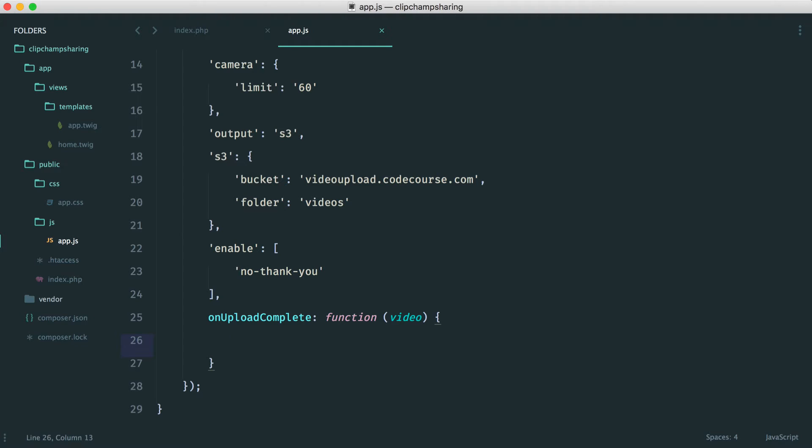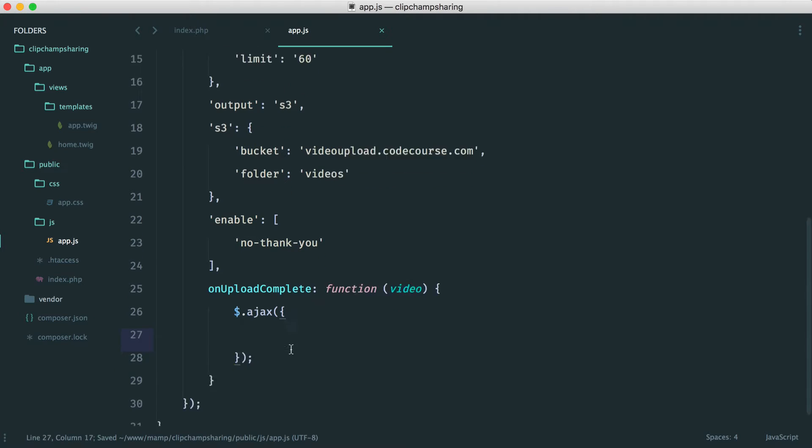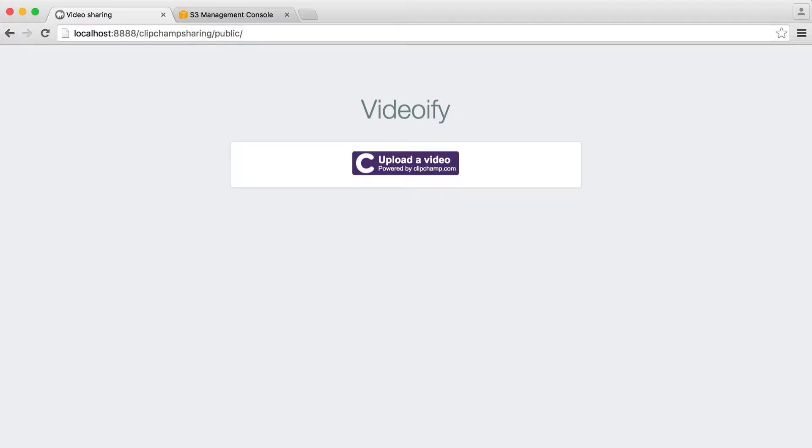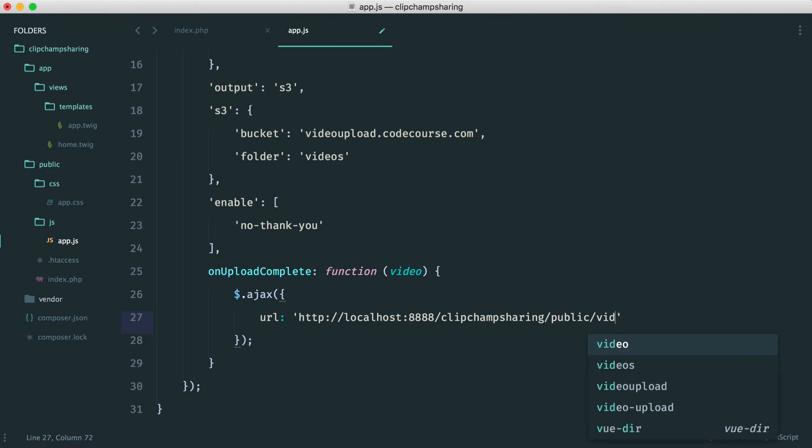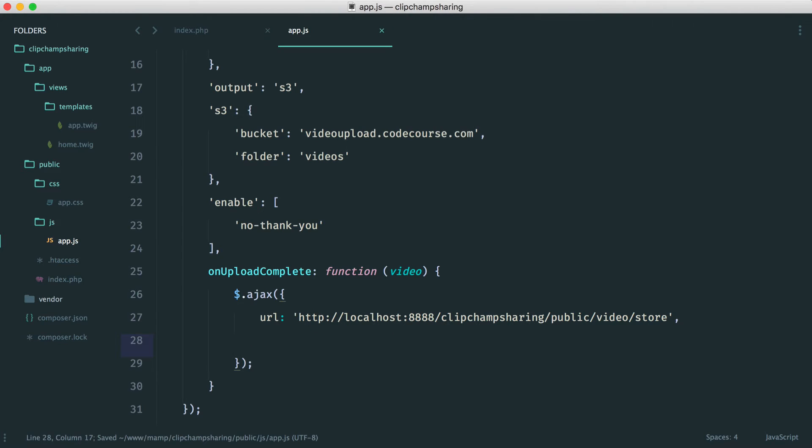So for our Ajax request, we already have jQuery pulled in so we might as well make use of the Ajax method. So in here we specify a URL. Now in this case I'm just going to copy this full path here and I'm going to say video store. So obviously you can be a little bit clever and if you are on a production environment, you wouldn't need this but we won't dive into that too much at the moment.